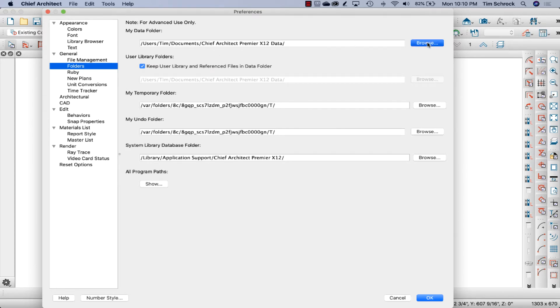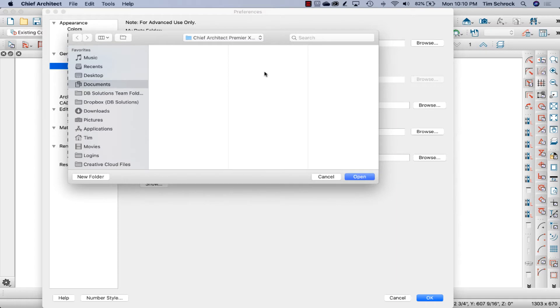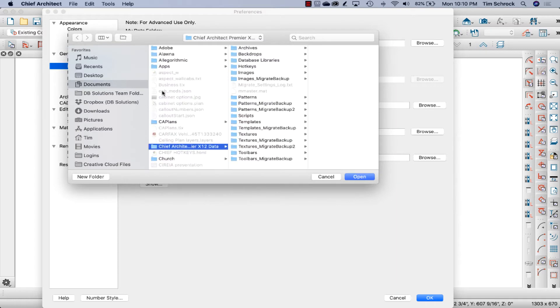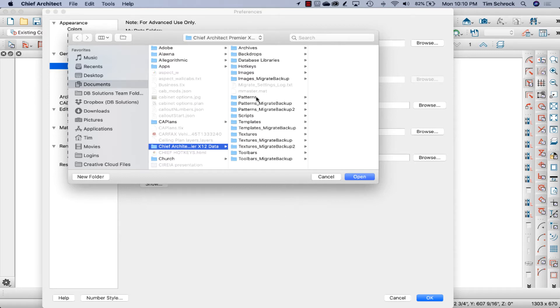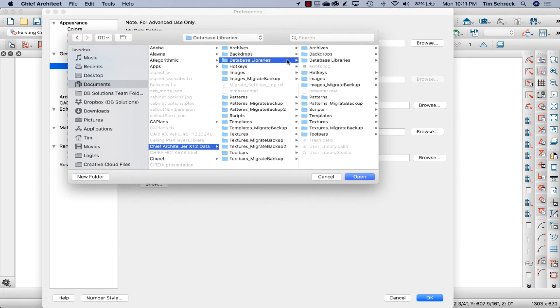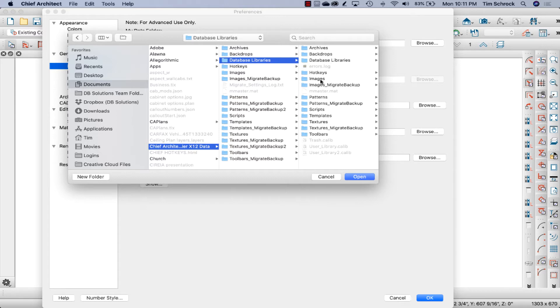So if you click on the Browse, that's where it will pop up. And then you can select any location on your hard drive to find this information. So we've got archives, backdrops, database libraries, your hotkeys, images. And I'm not sure why Chief has created these backup folders. I've got several backup folders. And I've also got duplicates in the database library. So I've got archives and duplicates of the archives and backdrops, and even duplicates of the database libraries.